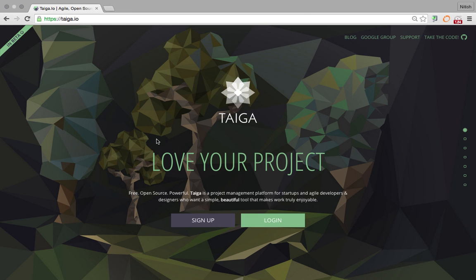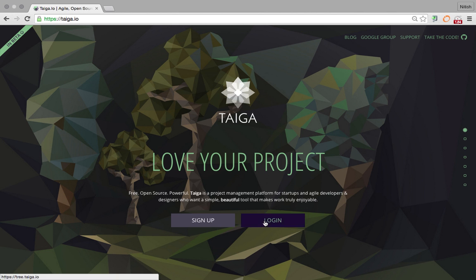In this video, we're going to see how to add custom fields to a Taiga project. As of version 1.6.0, Taiga now supports custom fields. First, let's log in to a Taiga account.